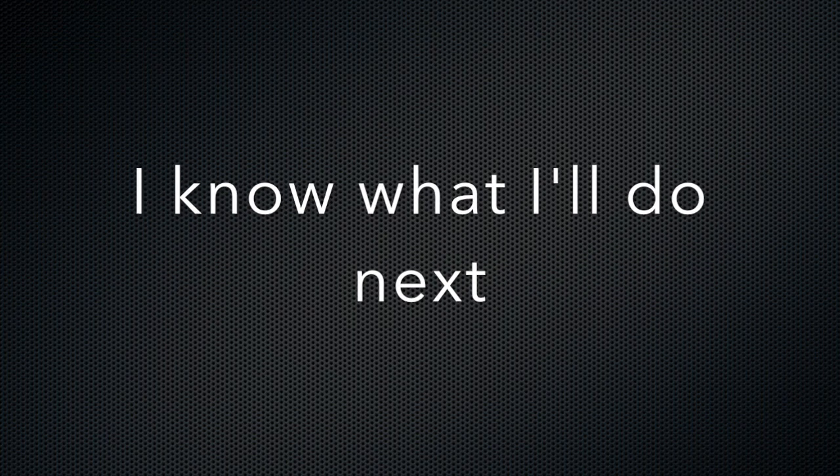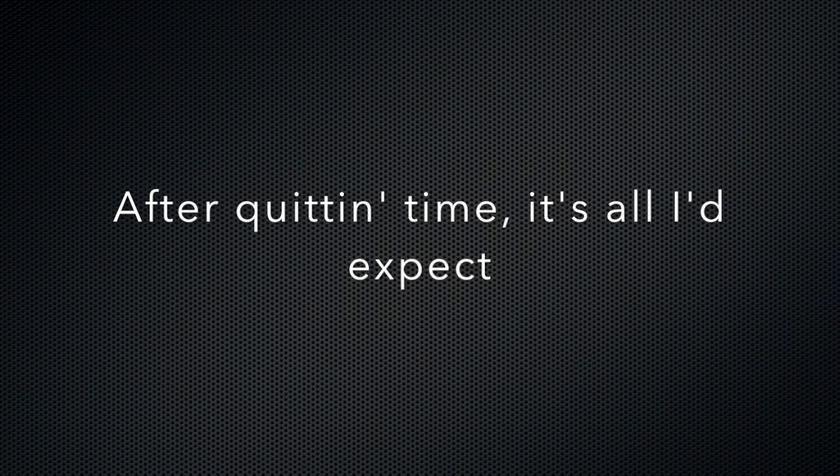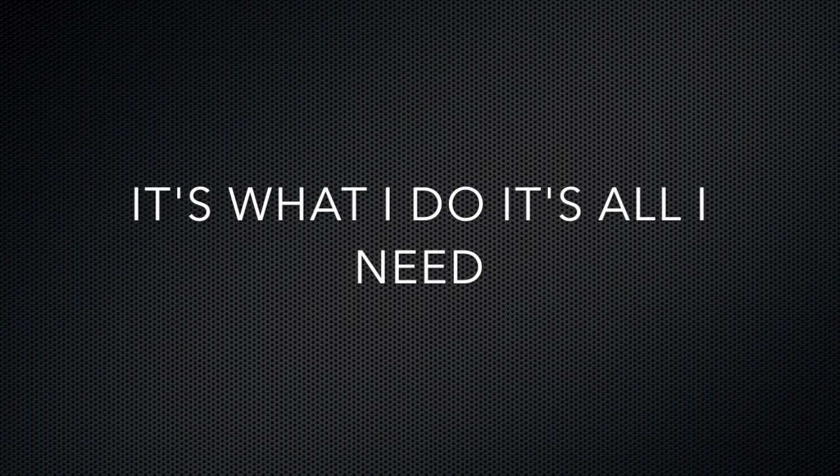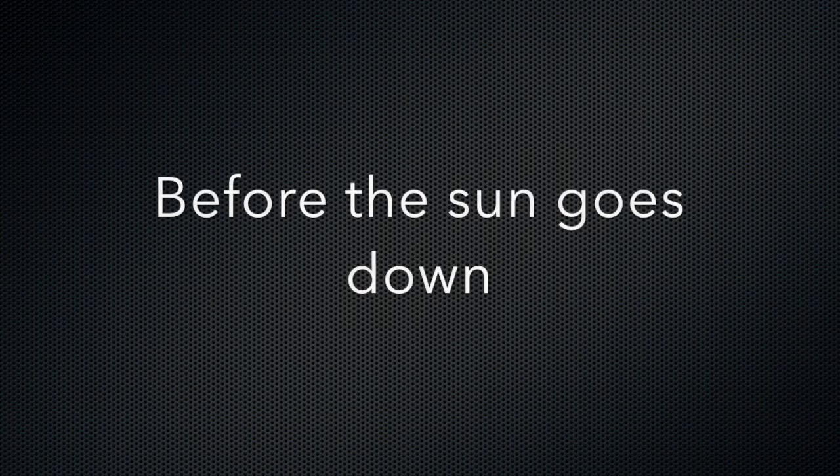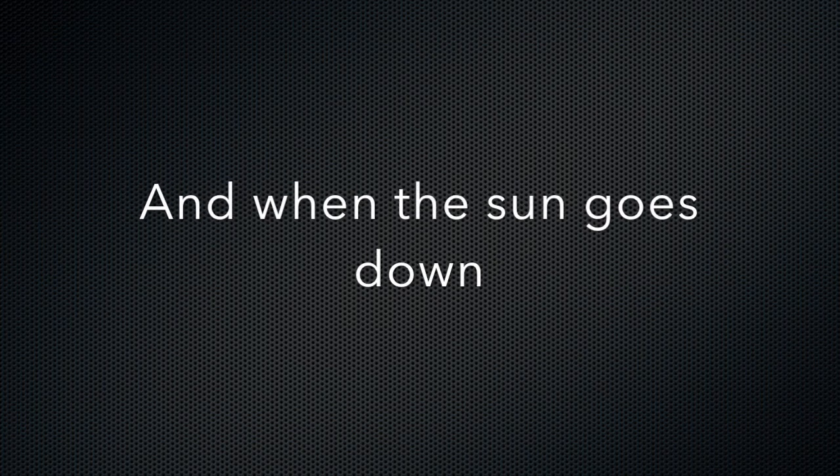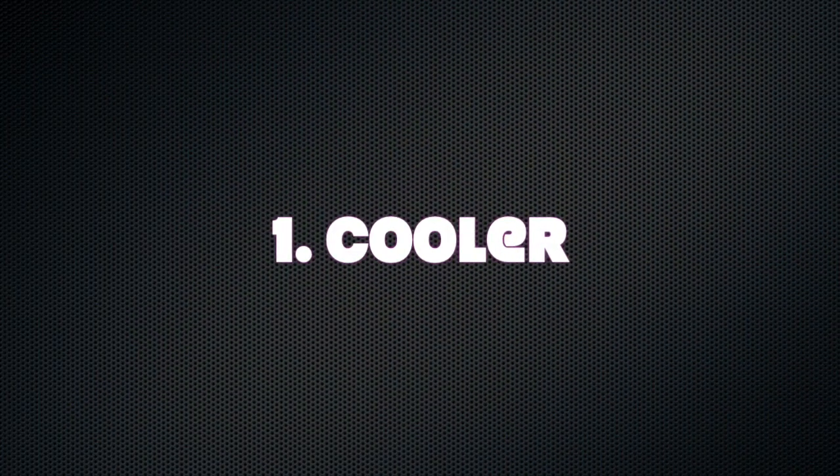I know what I'll do next after quitting time. It's all I'd expect. It's what I do, it's all I need before the sun goes down and when the sun goes down.